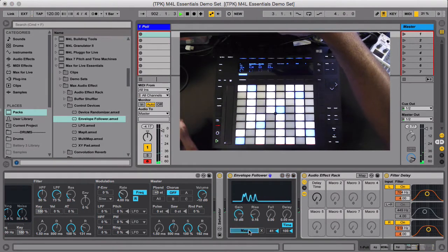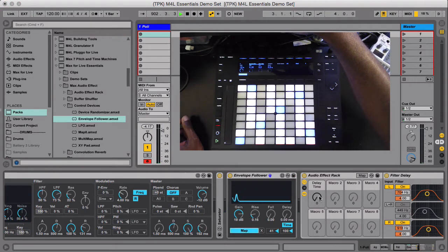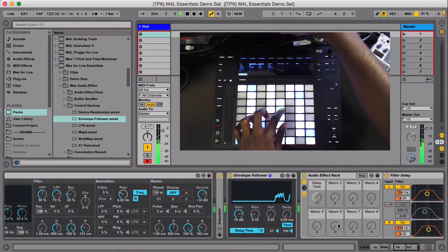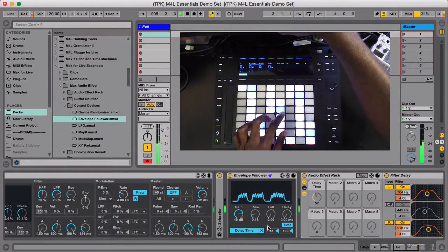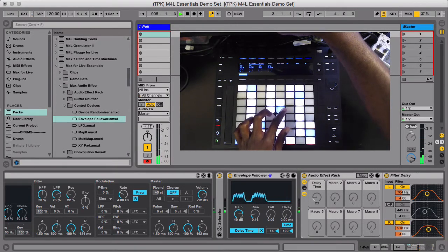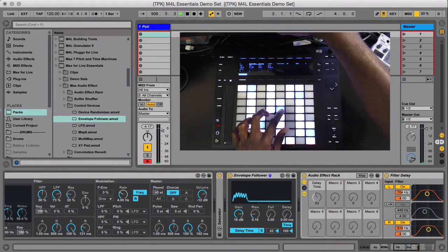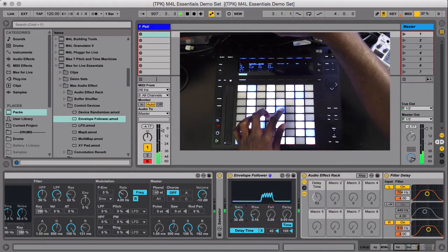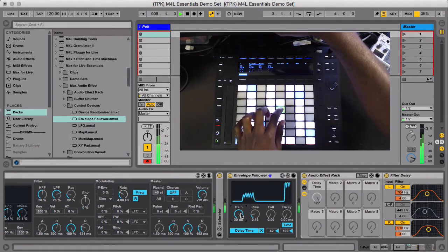So I'm going to map this to the delay time of this rack that I built. You can set the min max, everything there. I can change the gain.